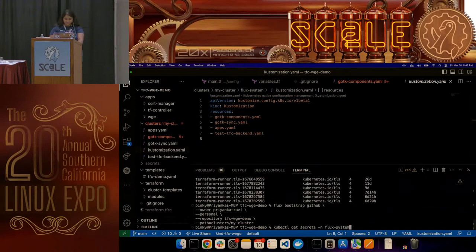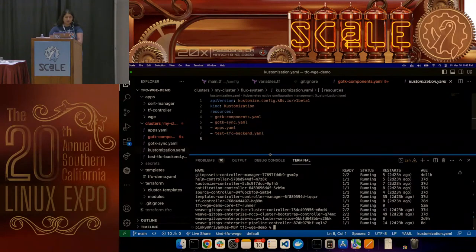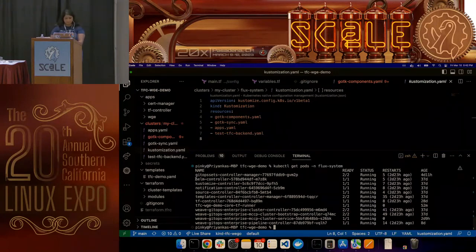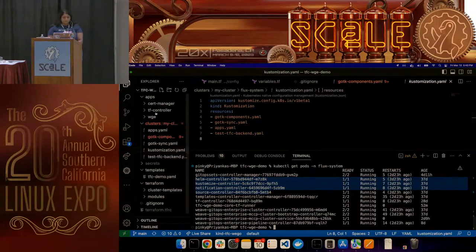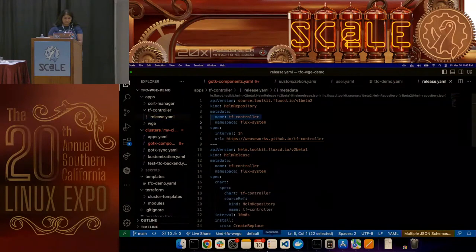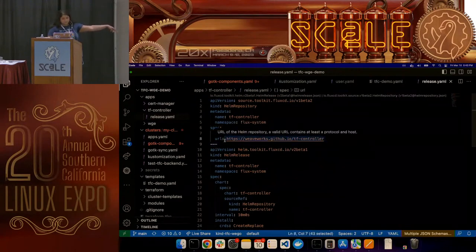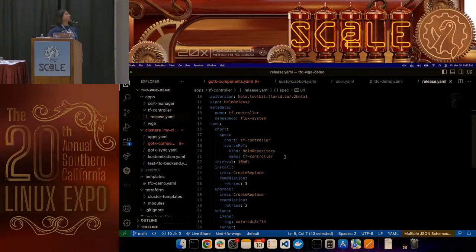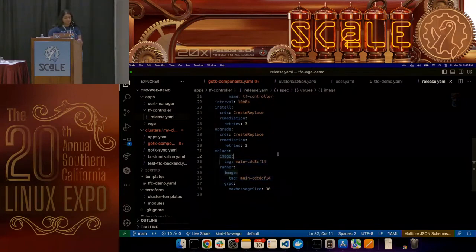I can show you the pods that were stood up. There's a lot more in here than would have just been bootstrapped, but the core controllers were created by the bootstrap command, and I also installed the Terraform controller. It's really easy to set up — you tell the source controller there's a Helm repository to go listen to at this URL every hour, and then this HelmRelease is what says I want this specific chart deployed, and it's also where you can give all the values.